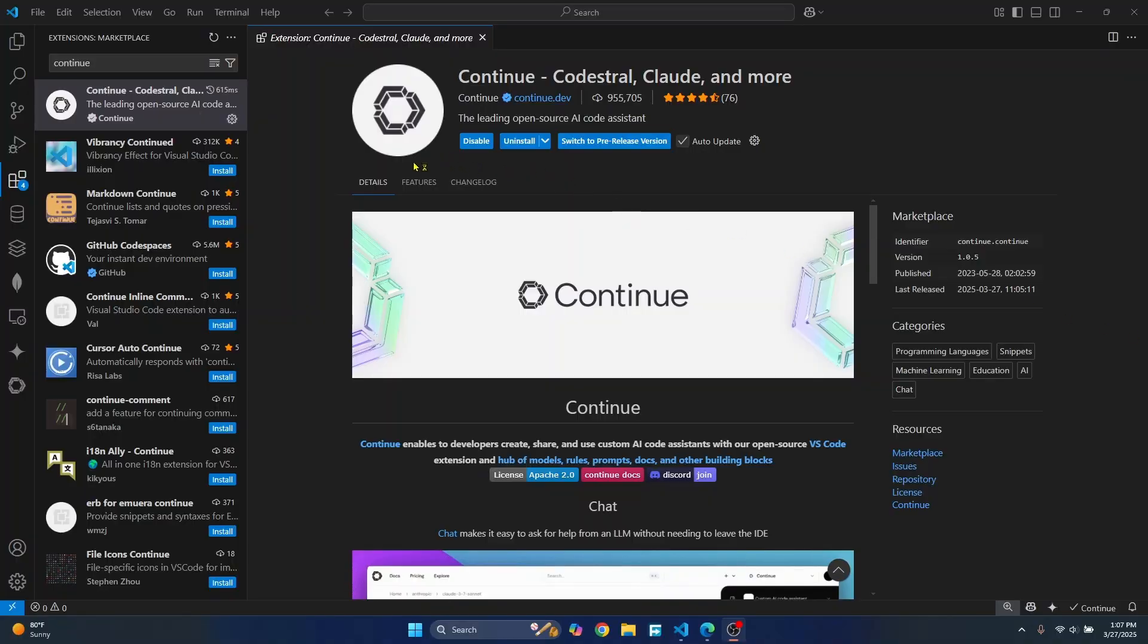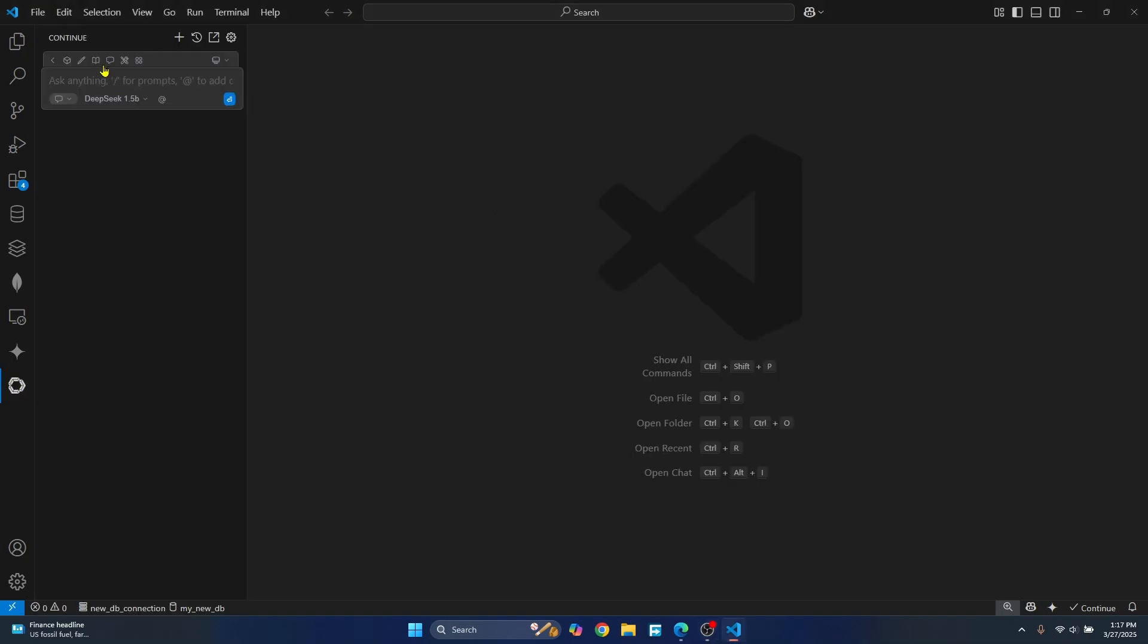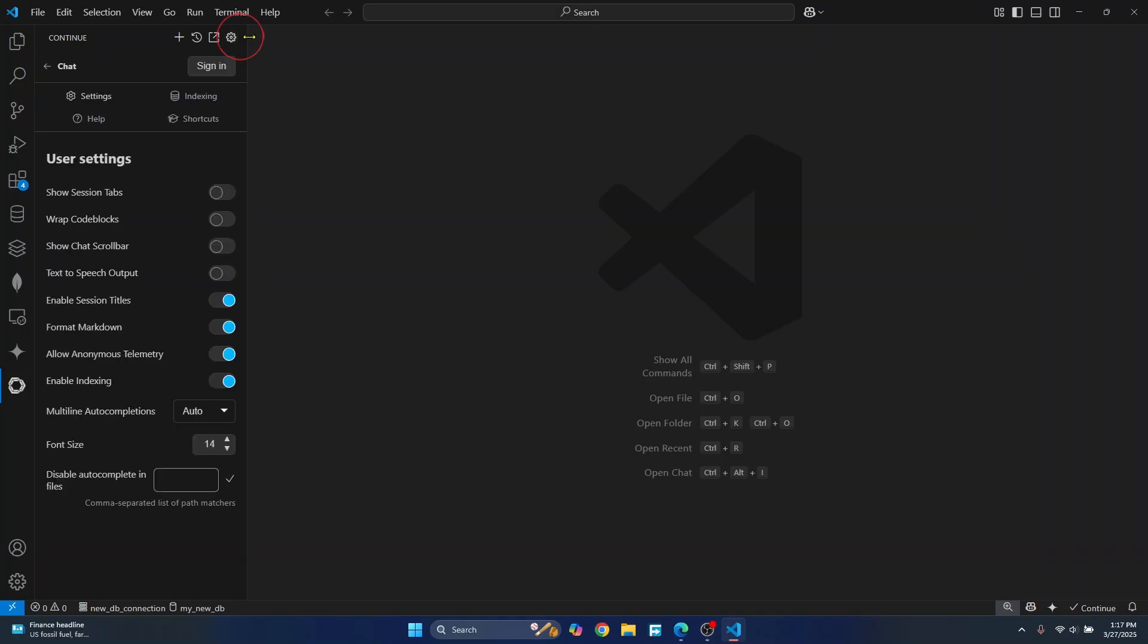Once this extension is installed, now just click on this continue icon on the bottom left and you will see something like this. Now I already had this model installed, so I'm seeing this. In your case, you will either see sign in or you'll see empty. Just click on this gear icon and you will see a config.json file open.